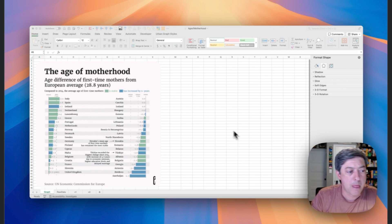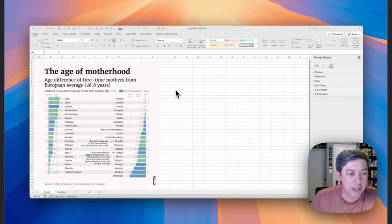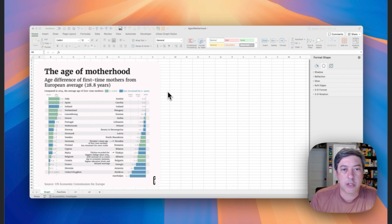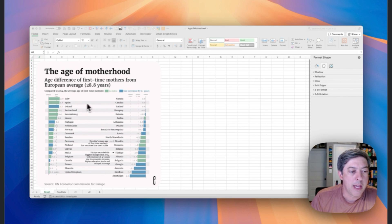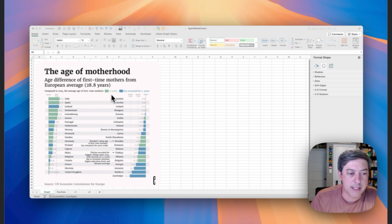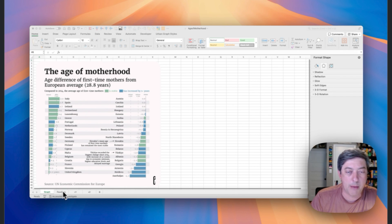So this is a graph of the age of motherhood, showing the difference of first-time mothers from the European average. There are two variables: the age difference from the average, and the change from 2014 shown using color — green is stable and blue has increased by one or more years.